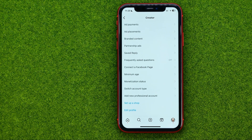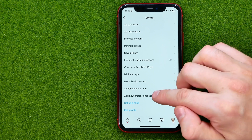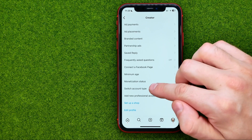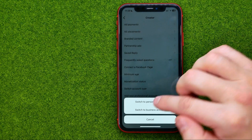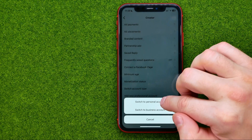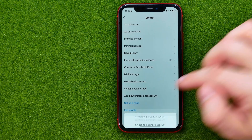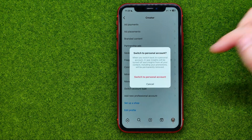You will be taken to a page where you can easily find Switch Account Type. All we have to do is tap Switch to Personal Account.